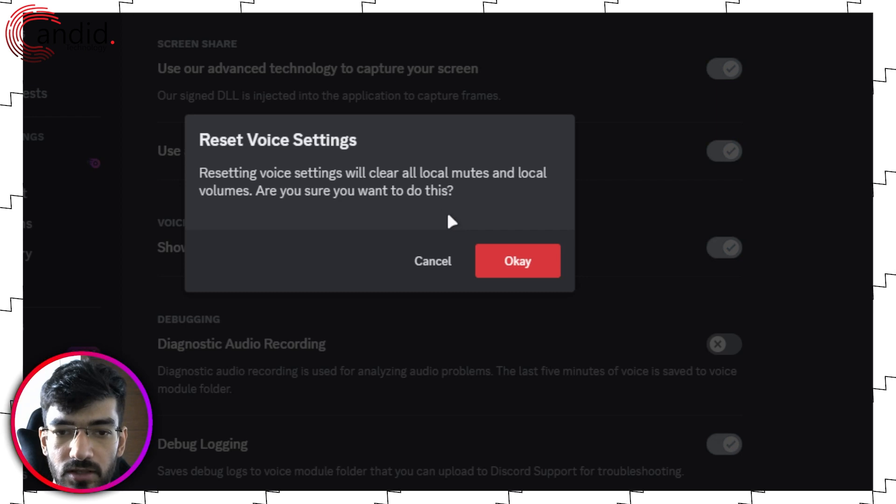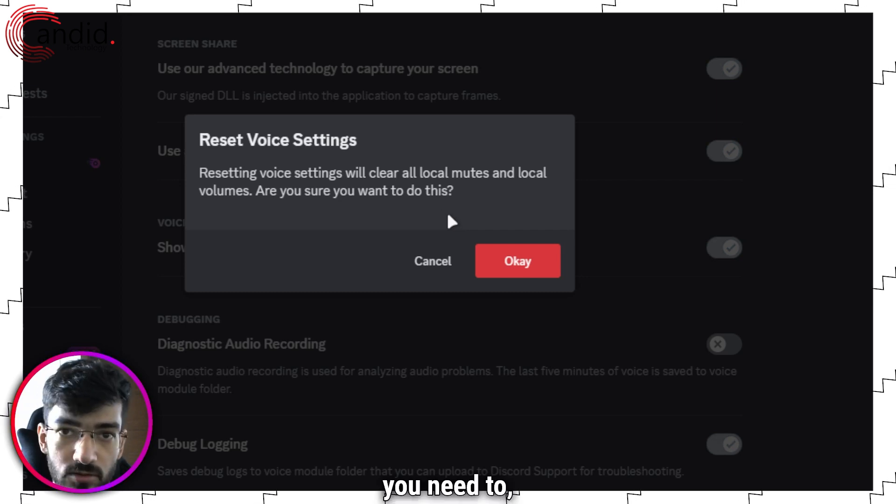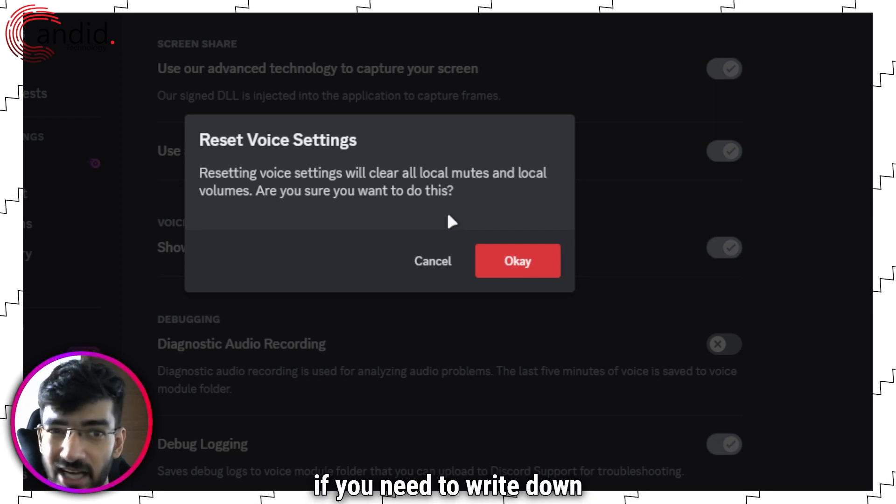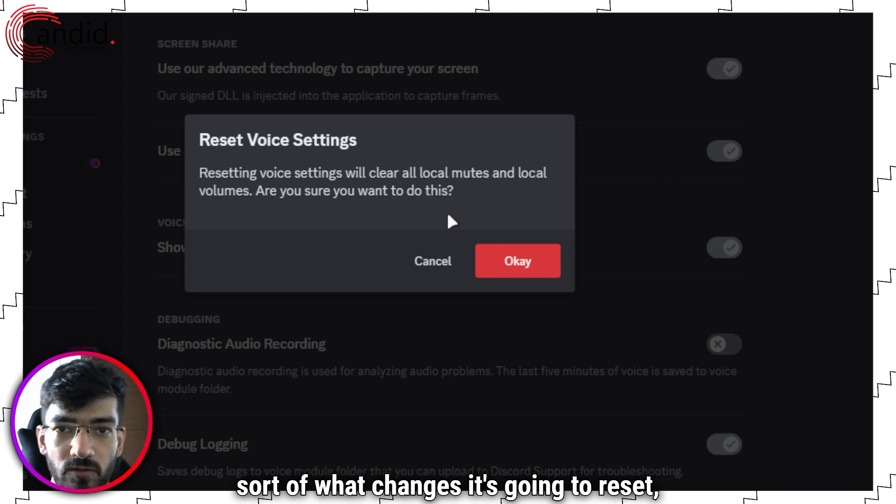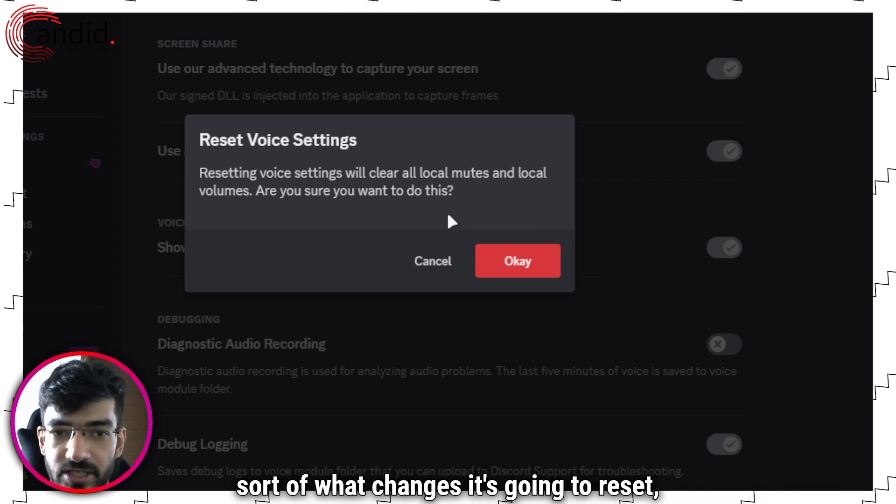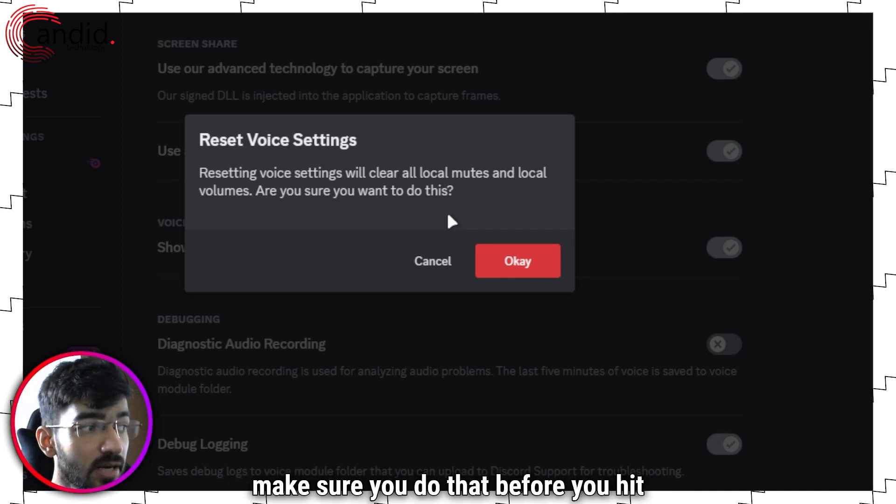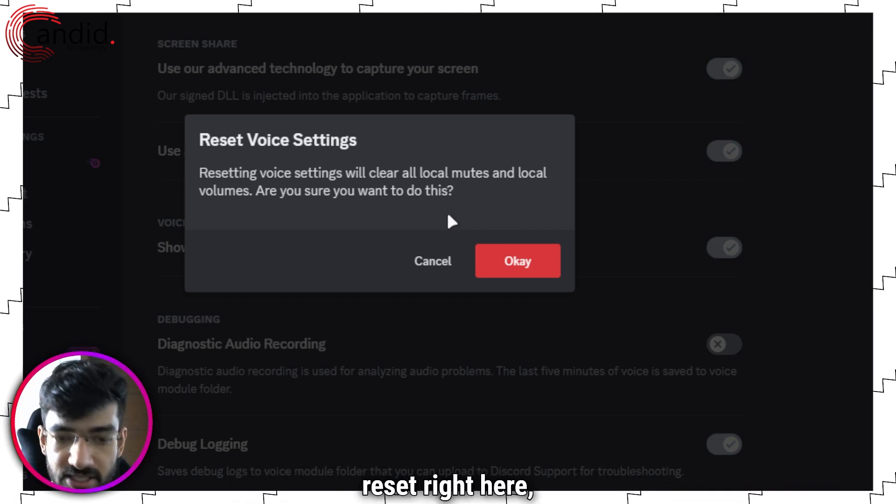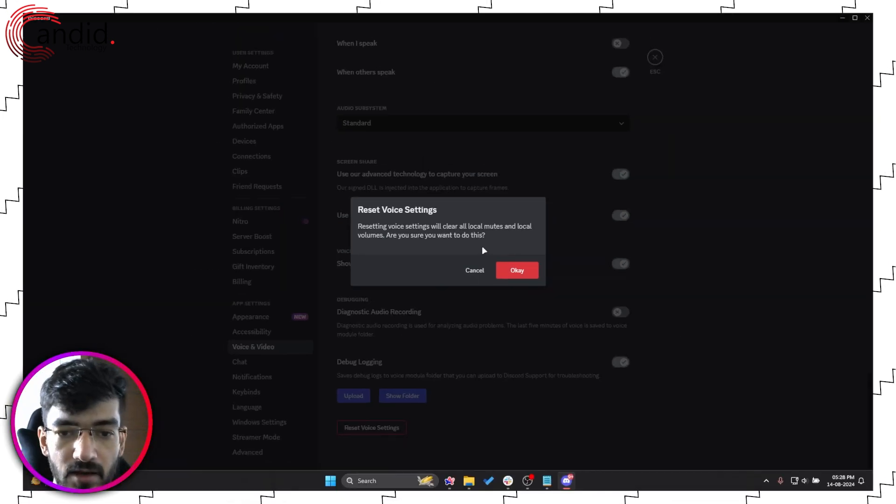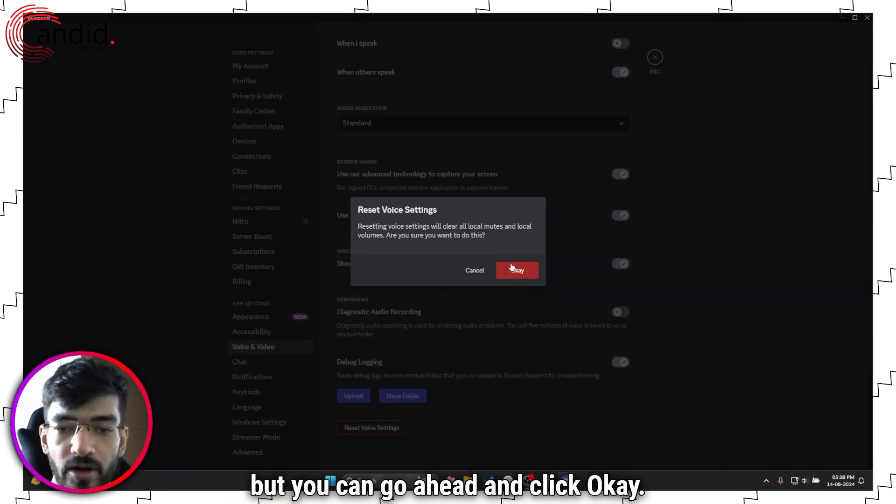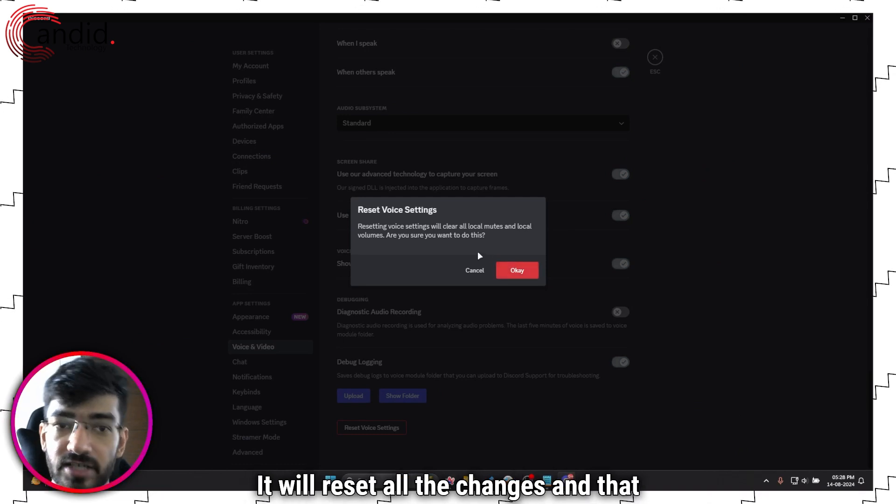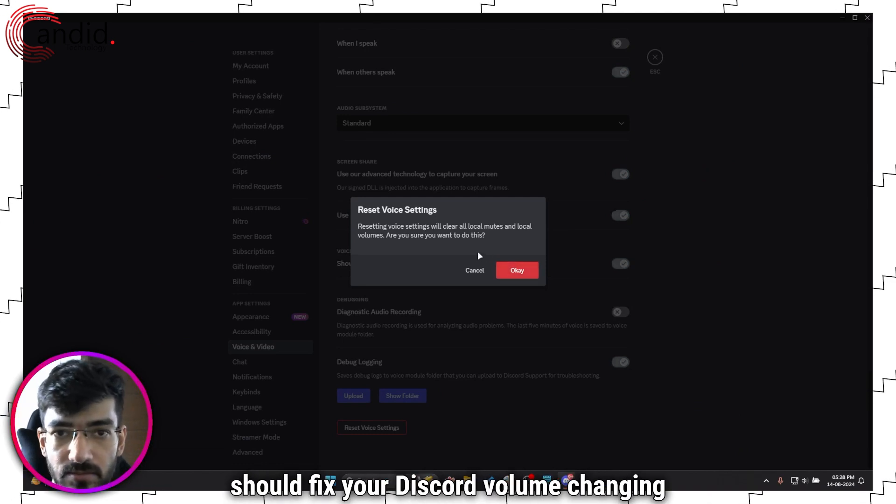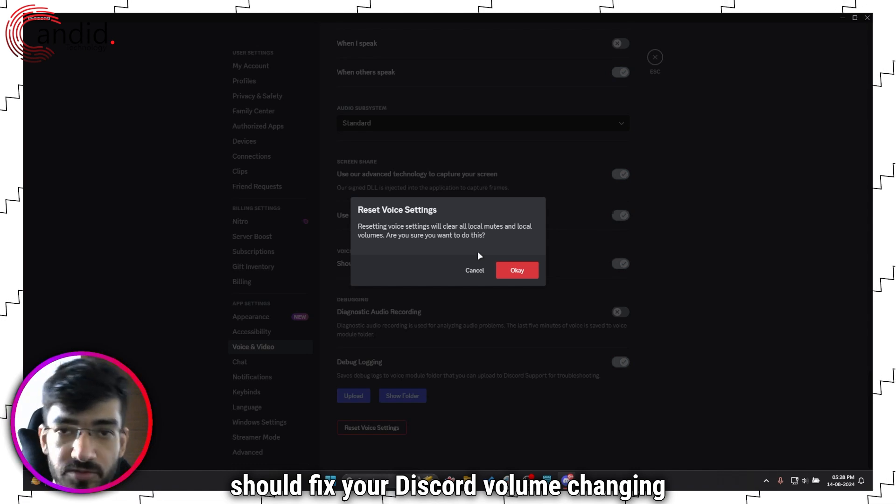If you need to write down what changes it's going to reset, make sure you do that before you hit reset. But you can go ahead and click OK, it will reset all the changes, and that should fix your Discord volume changing all of a sudden.